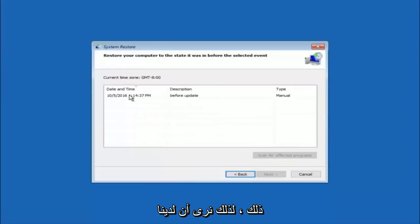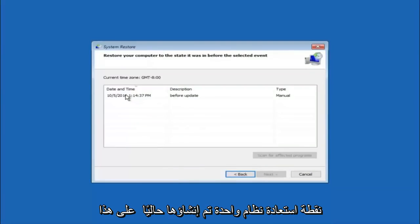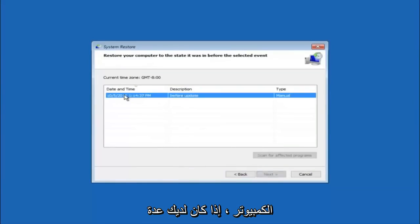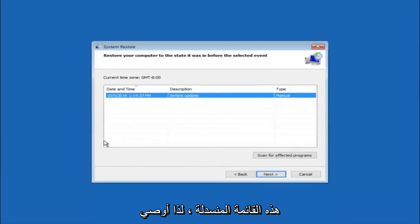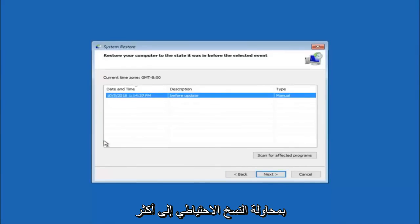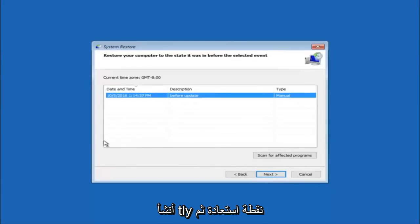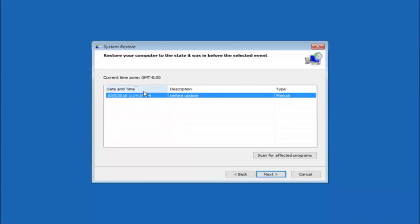We see that we have one system restore point currently created on this computer. If you have multiple, you could select any other restore point listed in this drop-down list. I would recommend trying to back up to the most recently created restore point, and then just go backwards from there. I would try doing the more recent one first, and then select next.